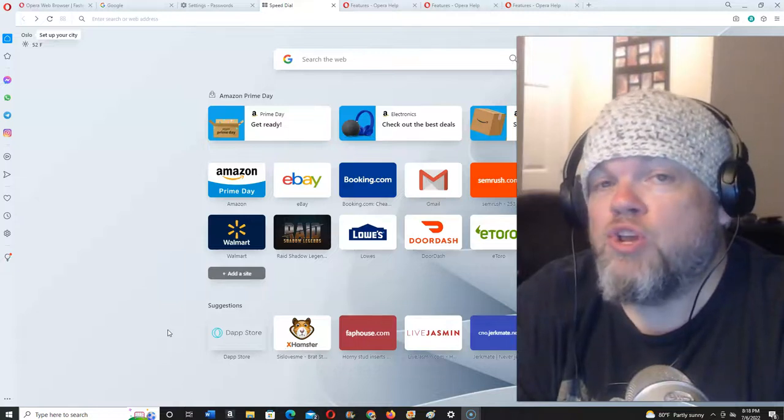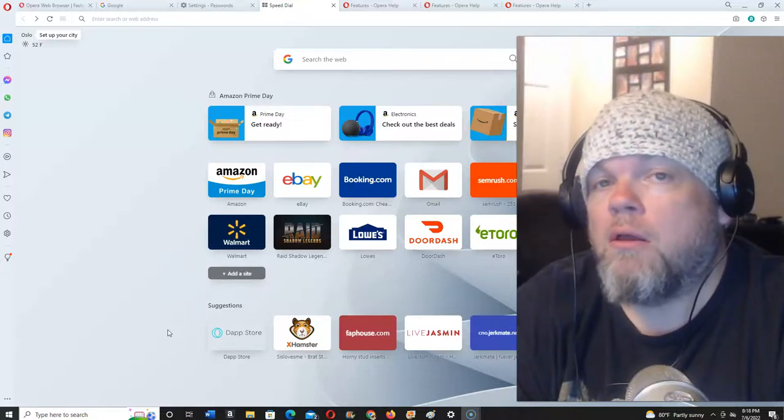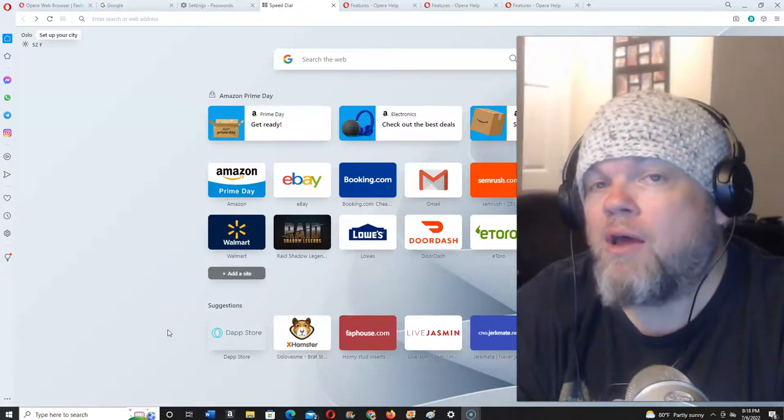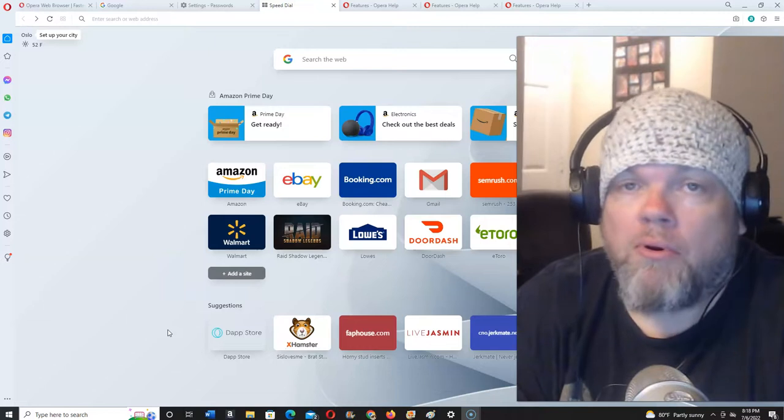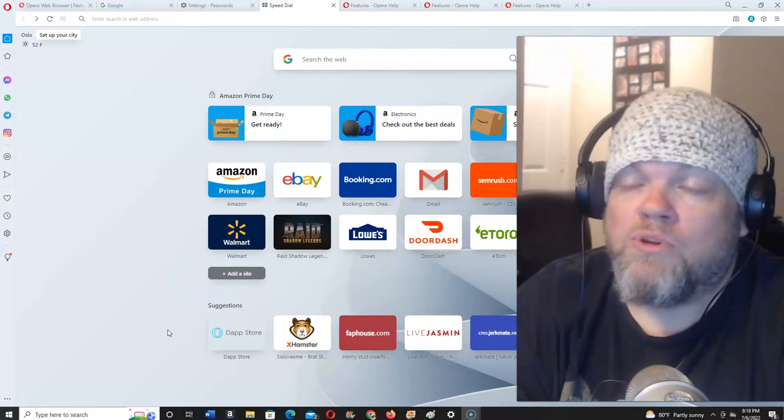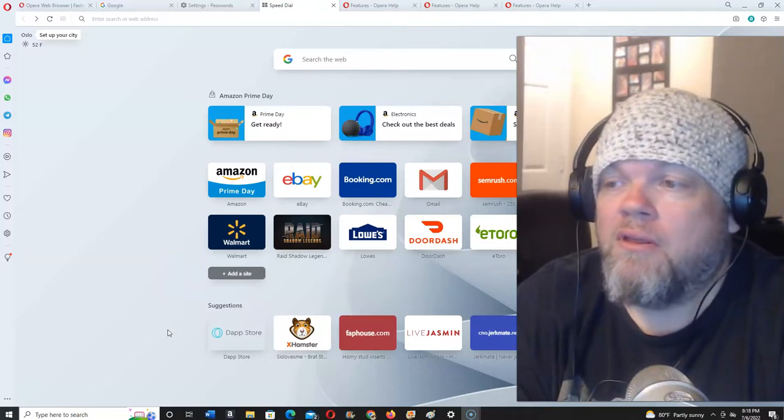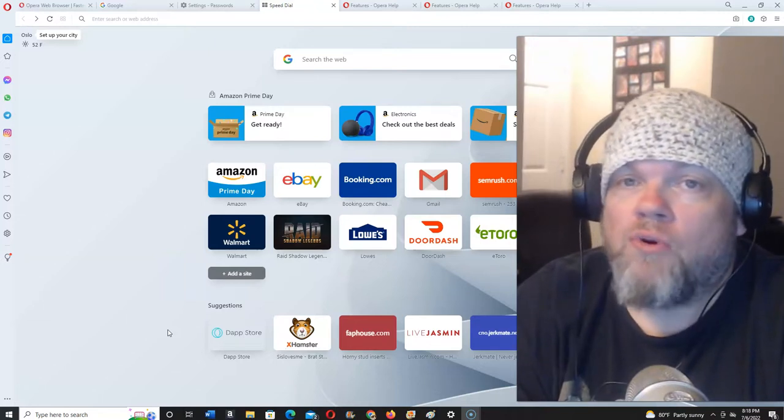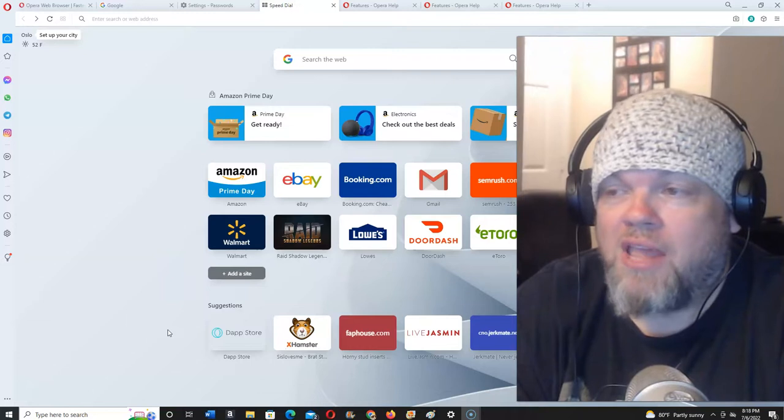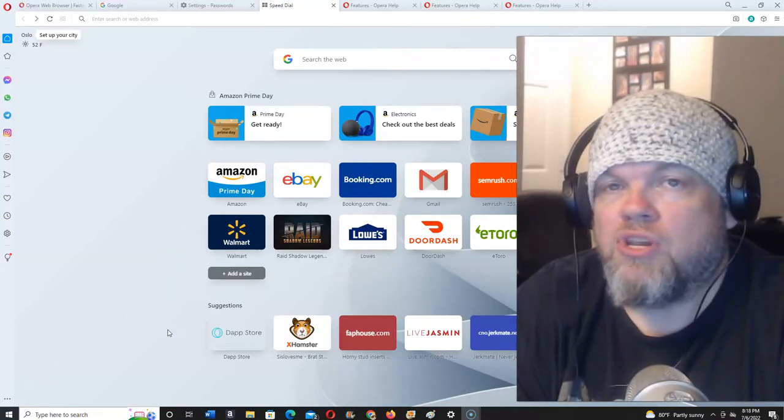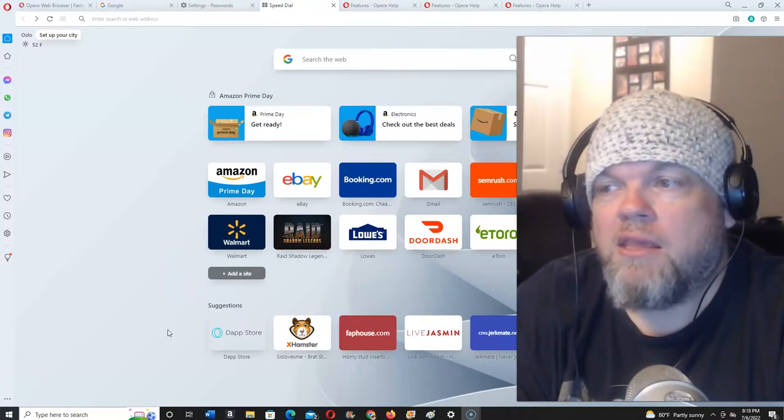In this video I want to show you how to block pop-up ads in the browser Opera, which by the way Opera is like one of the most underrated browsers out there in my opinion. I want to show you how to do that.